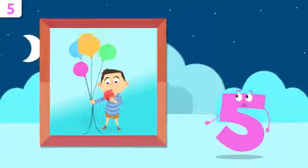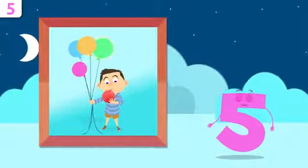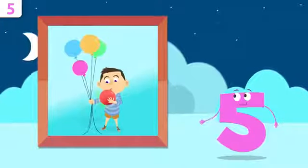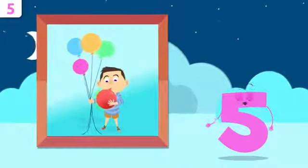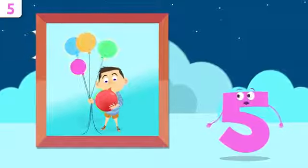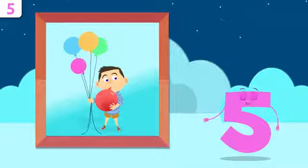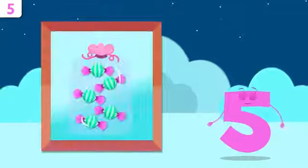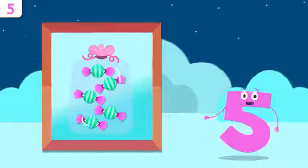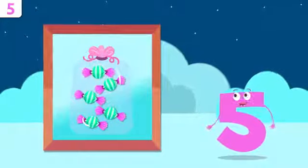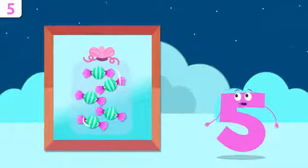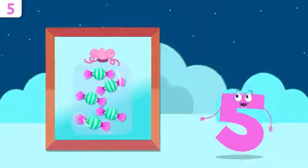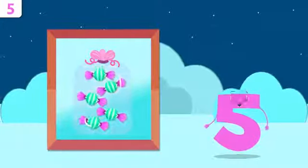And how many balloons does our friend Mike have? One, two, three, four, and five. He has five balloons. Don't go very far, Mike. We're going to be singing later. One, two, three, four, and five. There are five gummies.